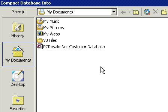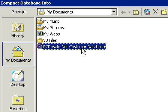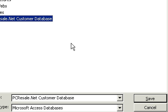We'll get the option to Compact Database Into. This means you can take a database and compact it into a new database, give it a new file name. This is handy, for example, if your database is maybe partially corrupted and you want to make sure that you don't destroy it altogether. You can give it a different file name. But I'm just going to select the same file name to compact into. And then I'll hit Save.